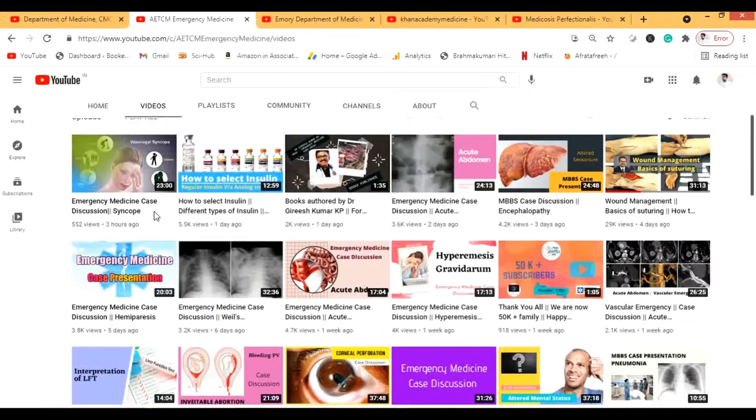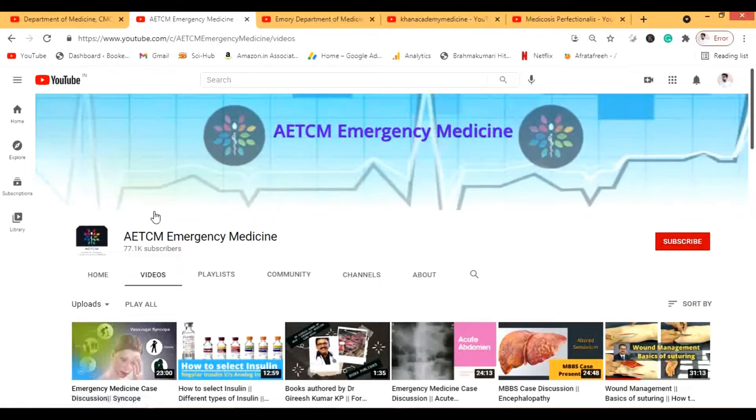I have to admit I'm sorry I didn't mention the next channel in the last video — it should have been included. This is AETCM Emergency Medicine. Emergency medicine is becoming really important and a lot of exam questions come from this topic. AETCM is one of the best channels for emergency medicine — even better than some paid courses. It's a newer channel.